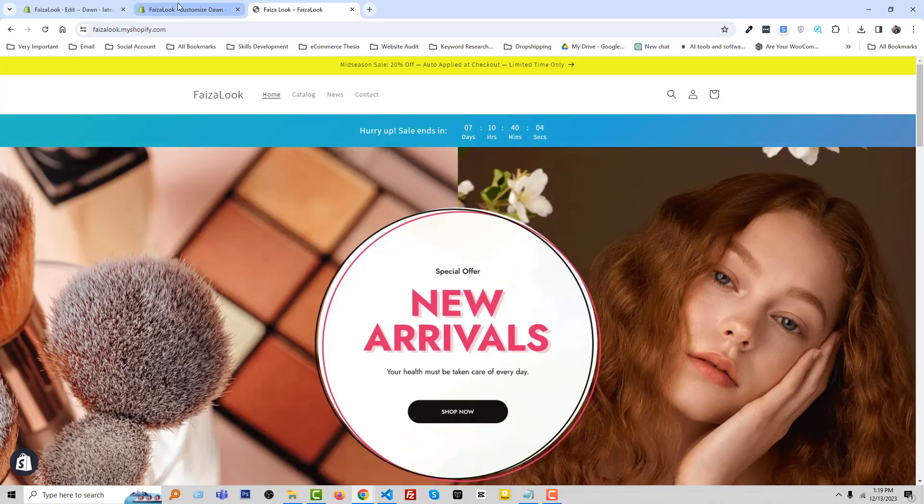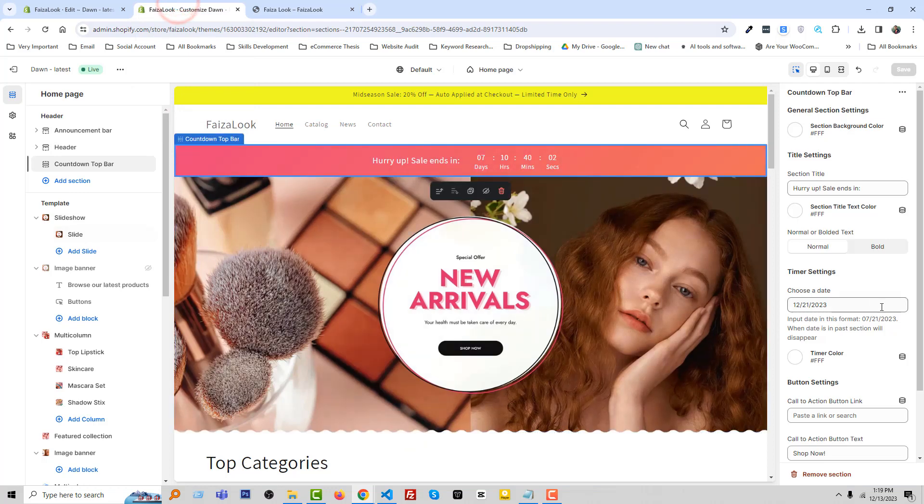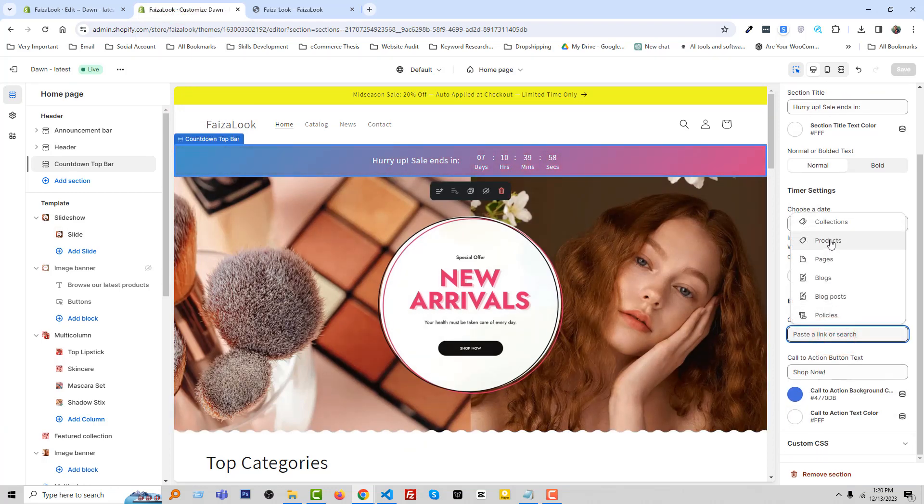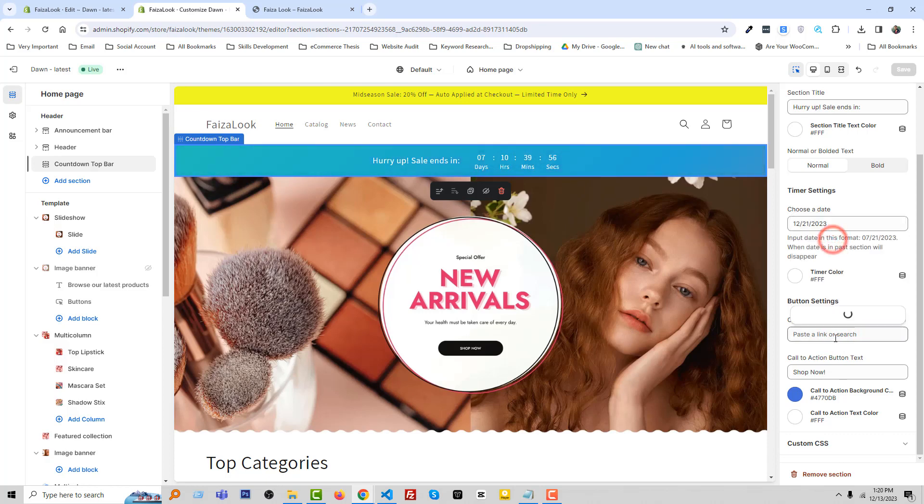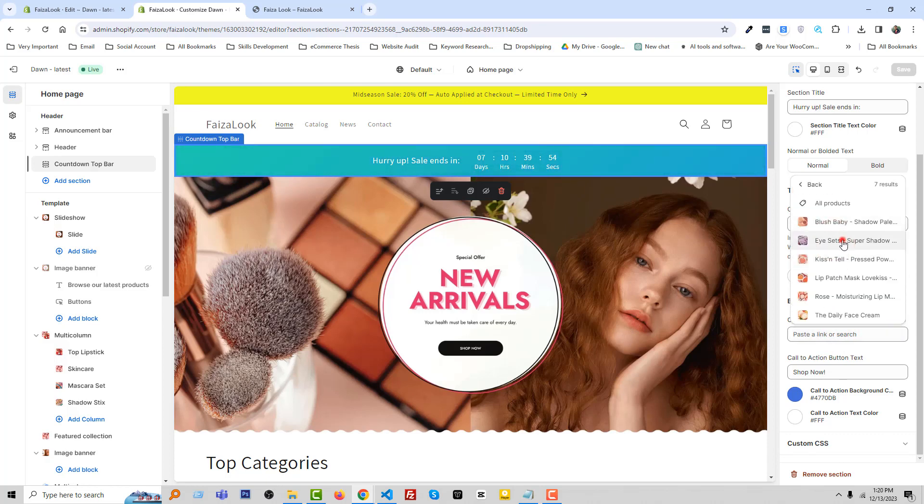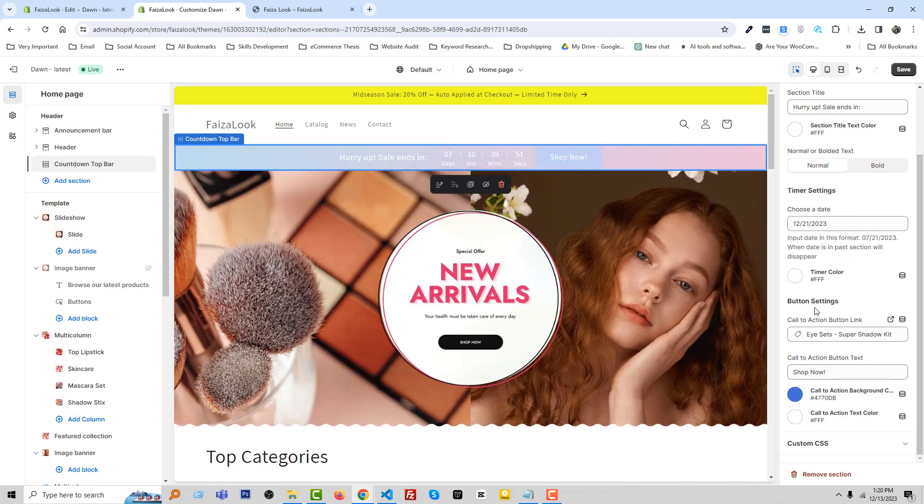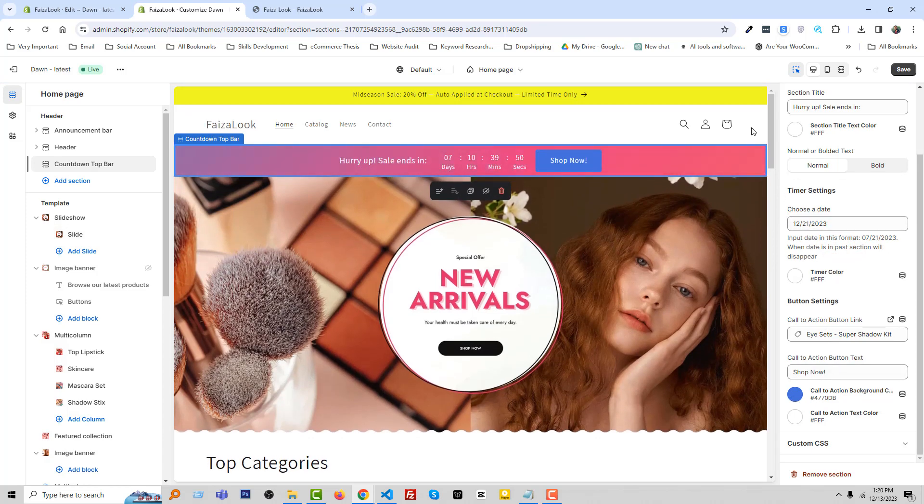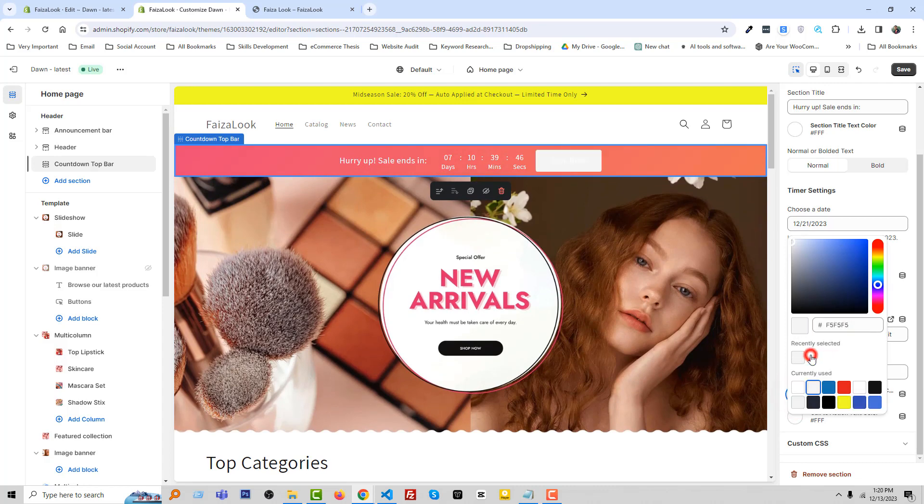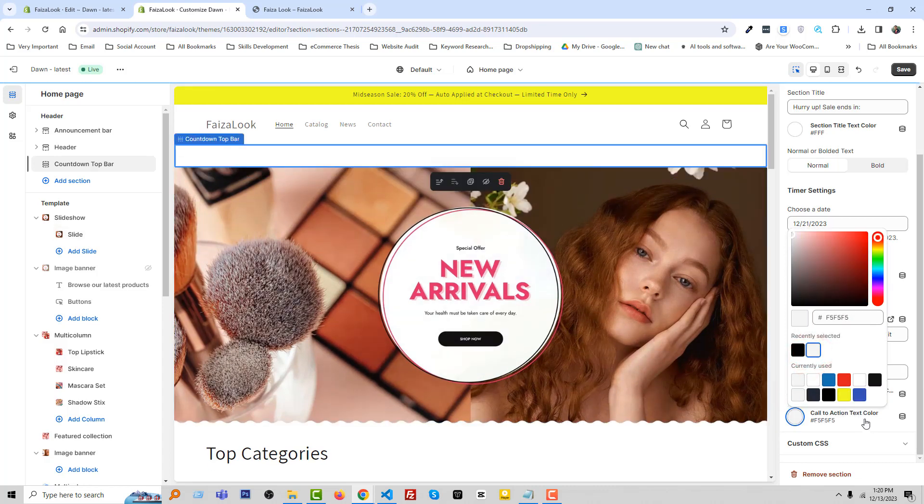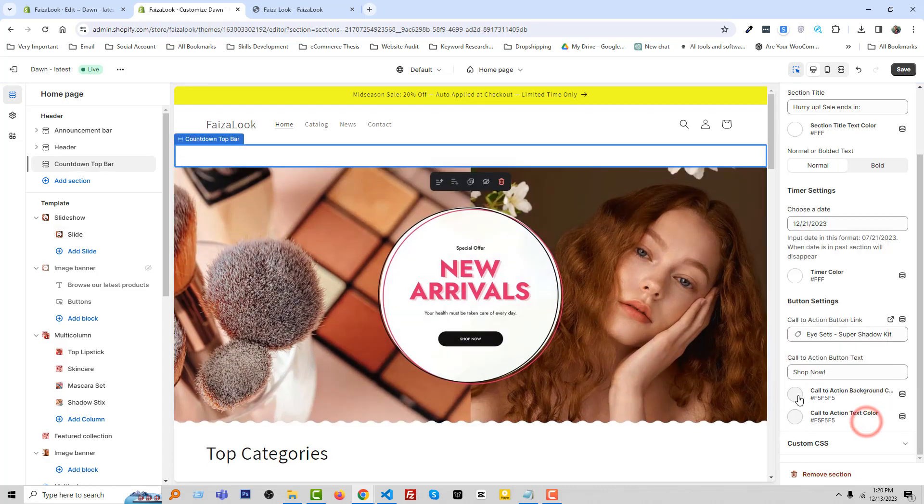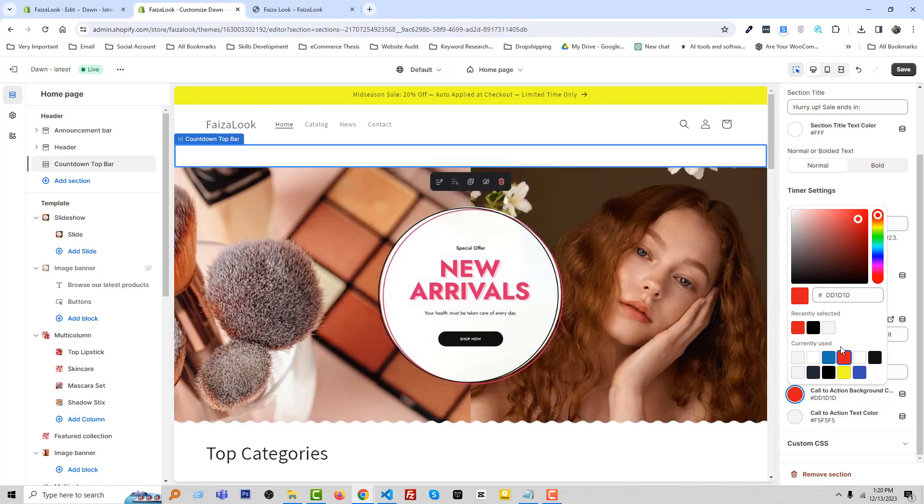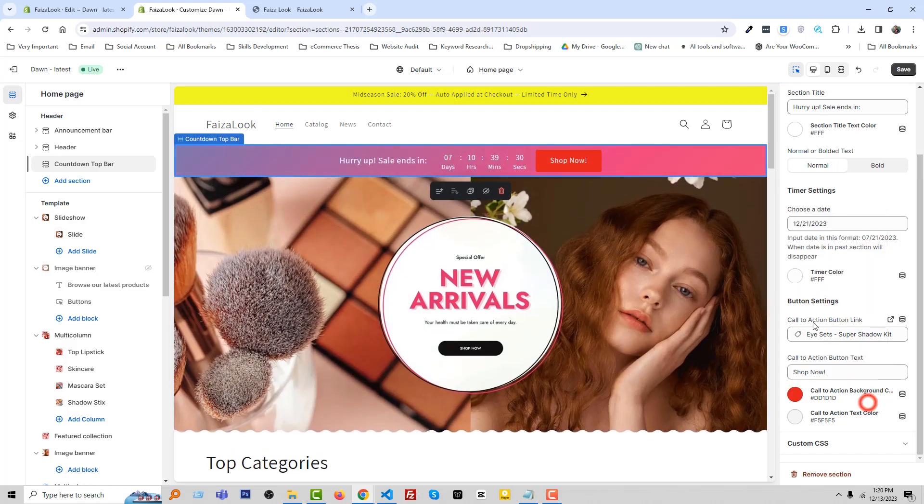Let's move on to the customize section again and we can add a link in the button. For example, we want to add a product link. Also you can change the background color, you can make the background color red. Save.